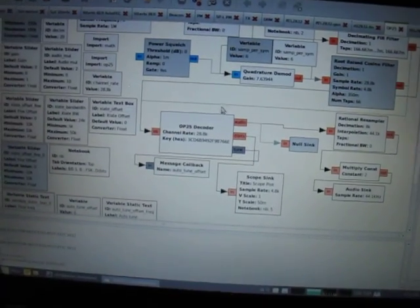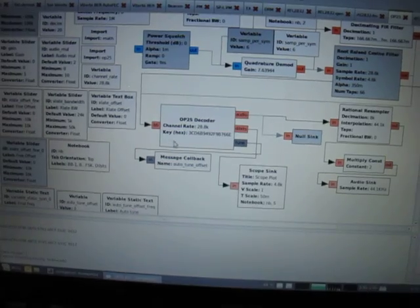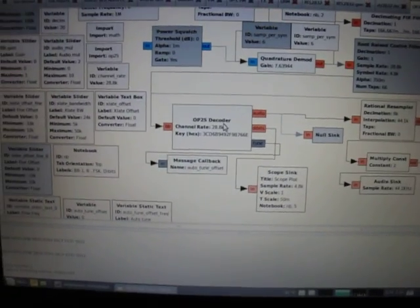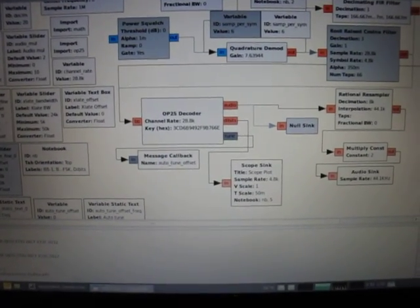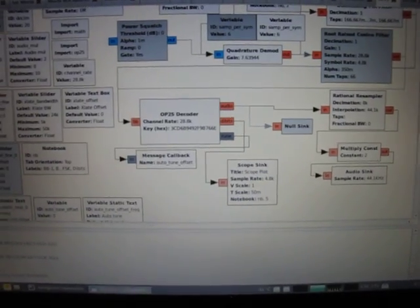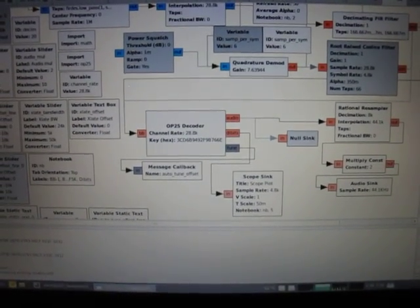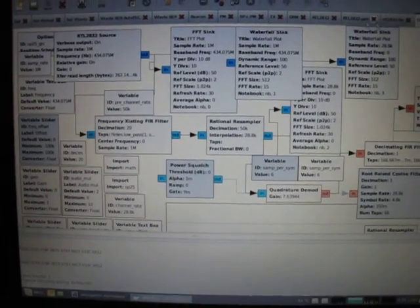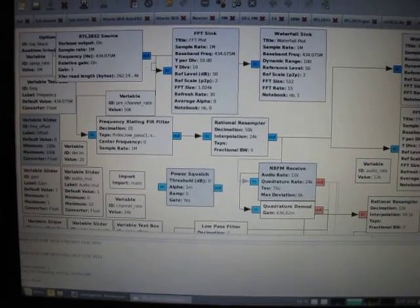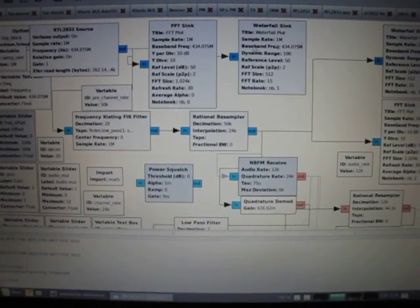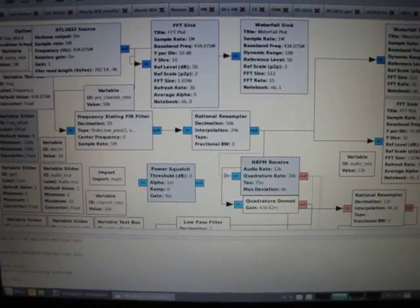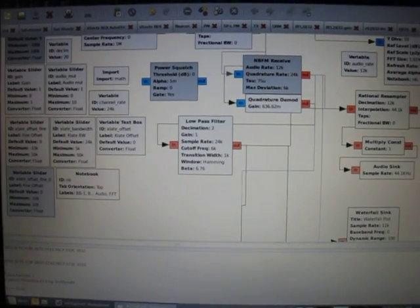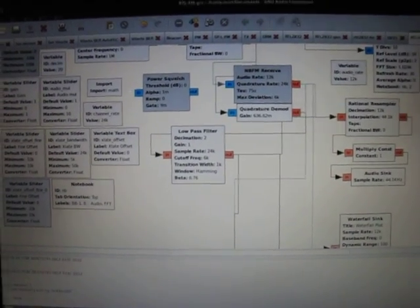Here we have GRC. Today I put together this OP25 decoder block that enables you to use OP25 in the visual environment instead of purely on the command line with the provided tools. The blocks around it are purely used to do channel selection and then send it through to the sound card. In the top left hand corner we have the RTL2832 source. Let's first have a look at this other flow graph, which is an FM demodulator using the RTL2832 source as well.